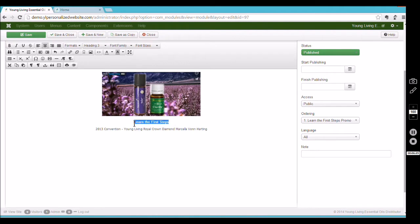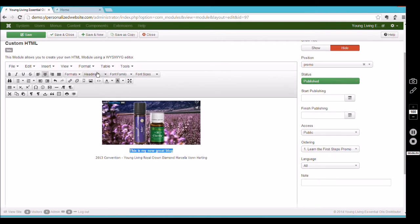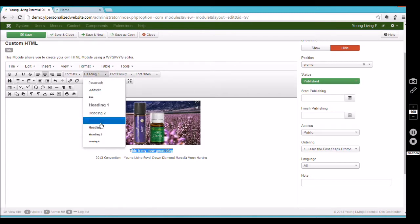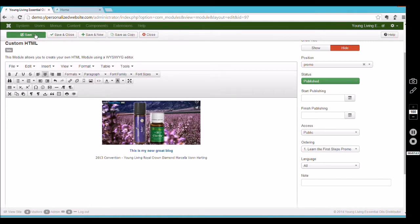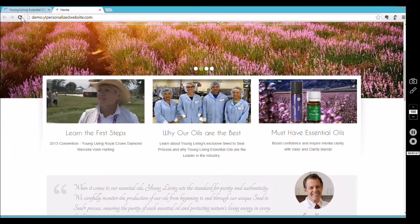Now you can see a different photo is there. To change the writing underneath, simply erase that text and type your new text — for example, 'This is my new great blog.' If it doesn't come out styled correctly, highlight the text, scroll up, and you'll see it should be set to Heading 3. Heading 3 works best in that area to make it look the nicest.